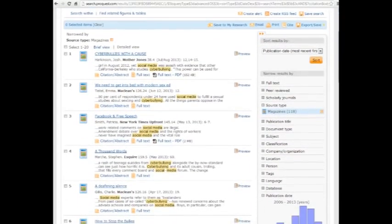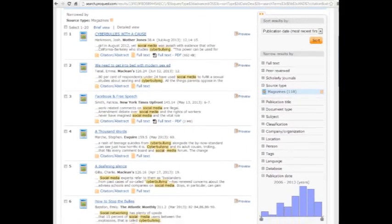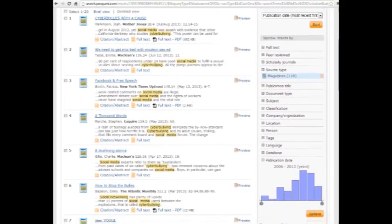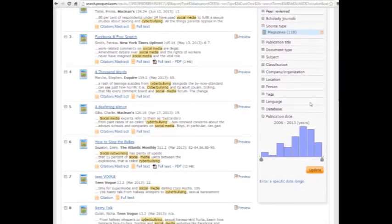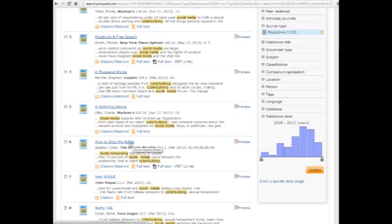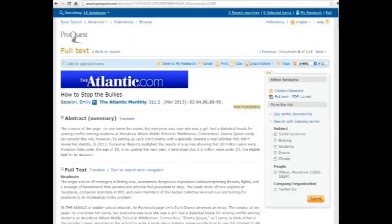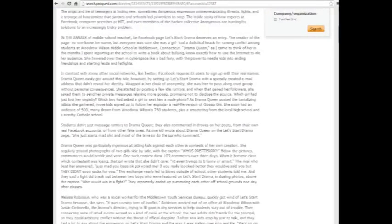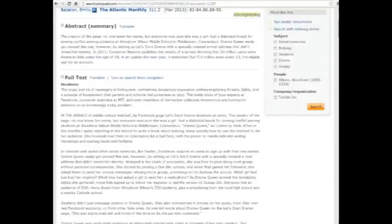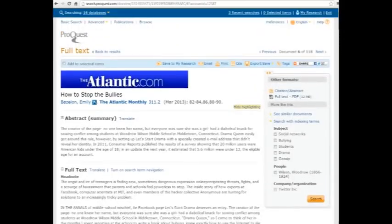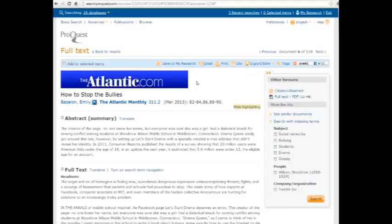So just scrolling down, scrolling down, looking for titles that may be interesting. And you see the keywords are highlighted there. Look at number six, how to stop the bullies. Yes. Click on the title. It will bring you to the abstract page. The abstract is a summary of the article, which can be helpful. If that looks promising, then you can kind of scan the article there. You see there's the full text and you can see where the highlighted keywords show up. If you prefer the PDF version, which will look more like a photocopy of the original, that's also available.